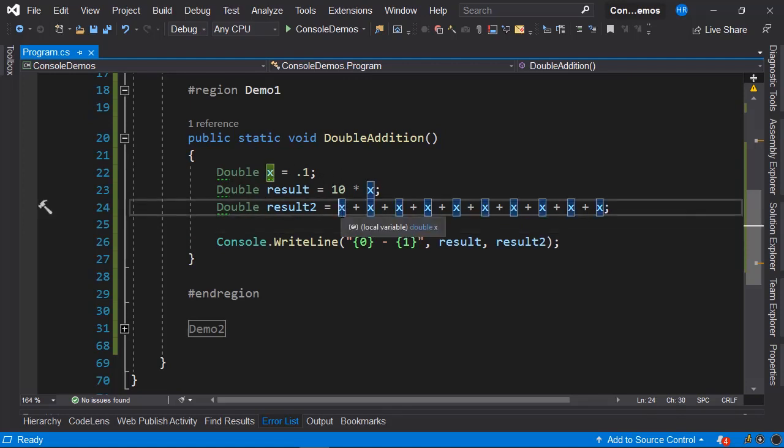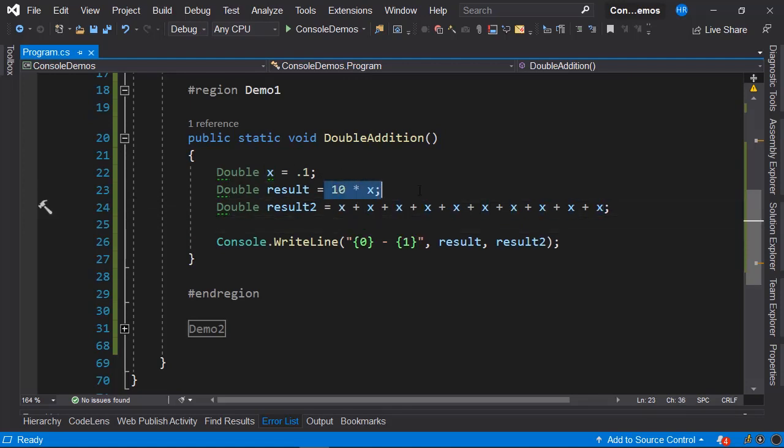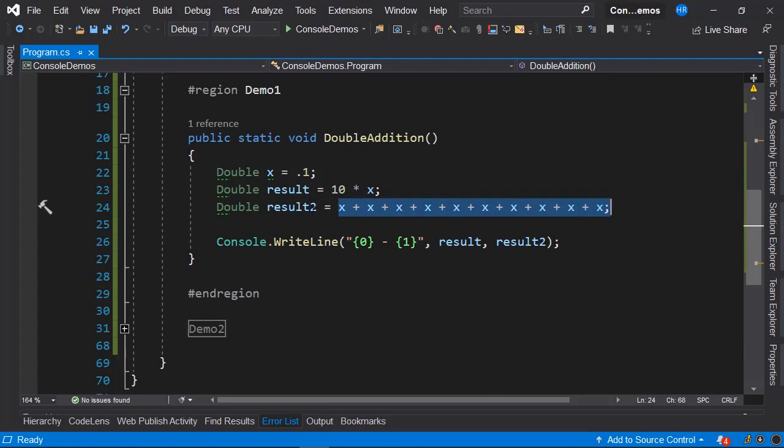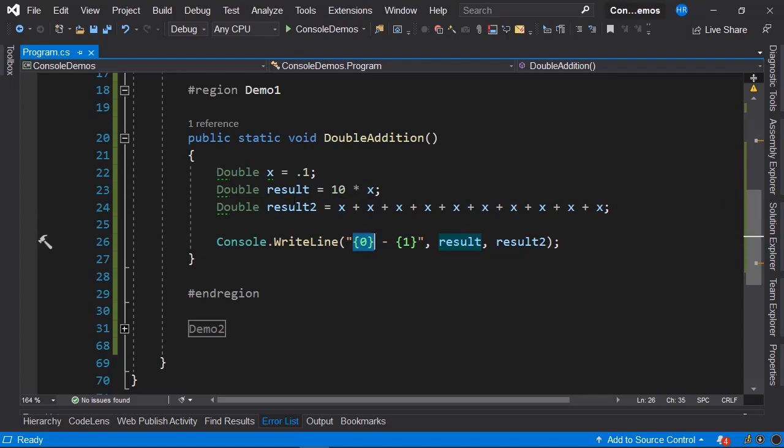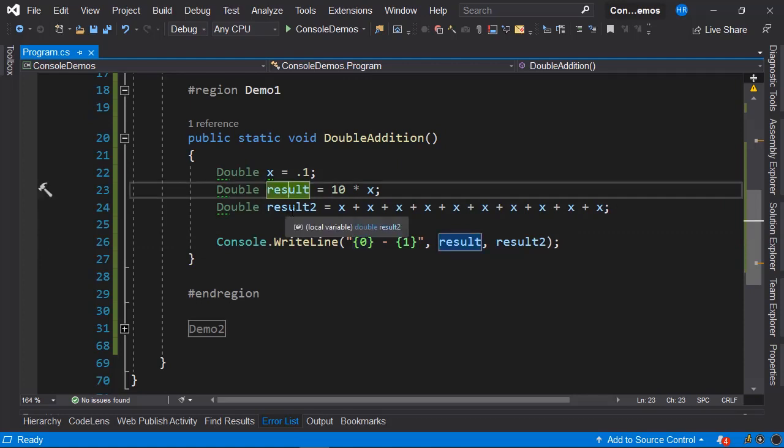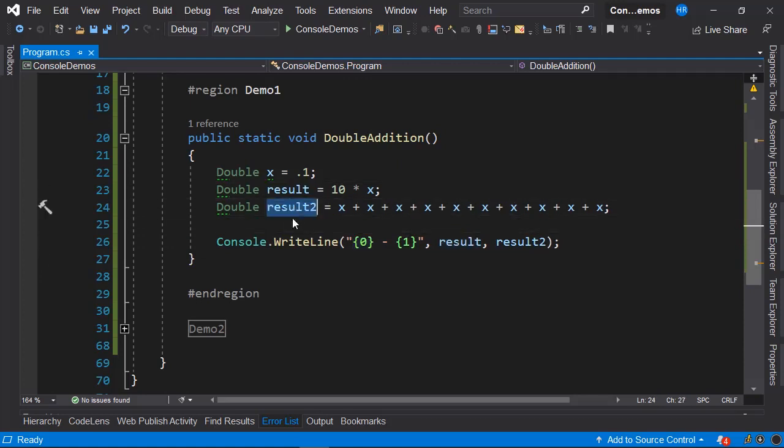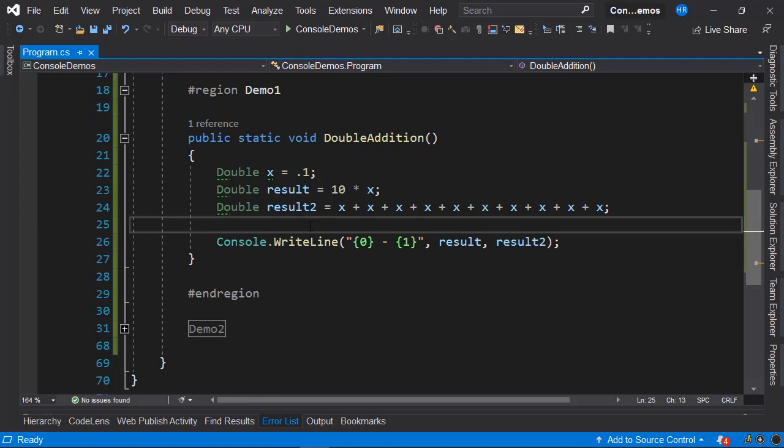We can conclude that the result of this first operation will be the same as the result of this second operation, since mathematically, they are performing the same operation. We have a console.write line here, where we will display the value of the variable result and the value of the variable result 2. What do you think will be displayed? Let's find out.